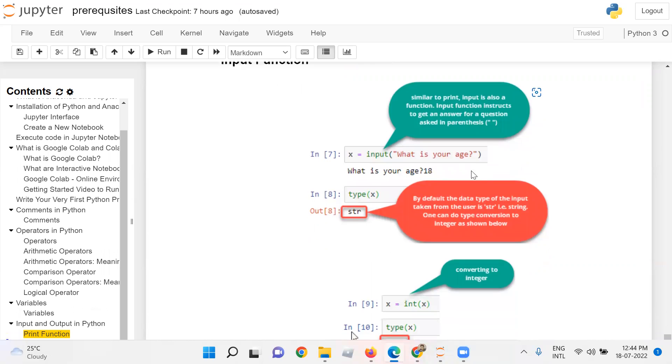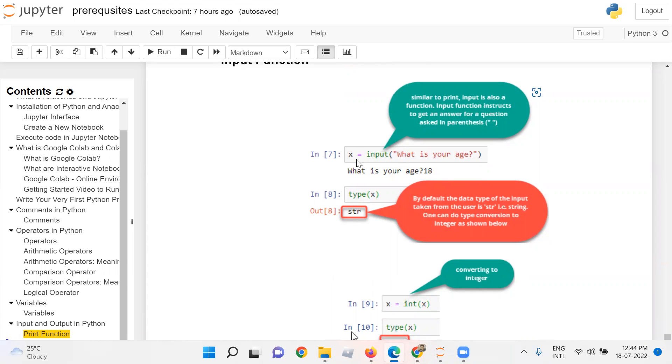For example, here we are using variable x to store the value, equals to we are calling the input function inside opening and closing parenthesis. We are asking a question, what is your age? After executing the cell, it will ask the user for an input. User will enter 18, 18 will be stored in variable x.